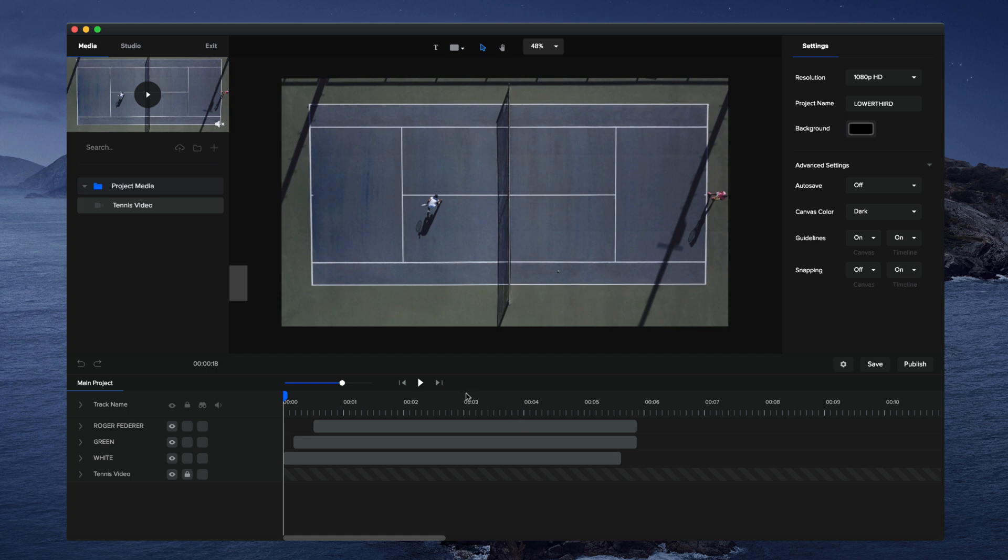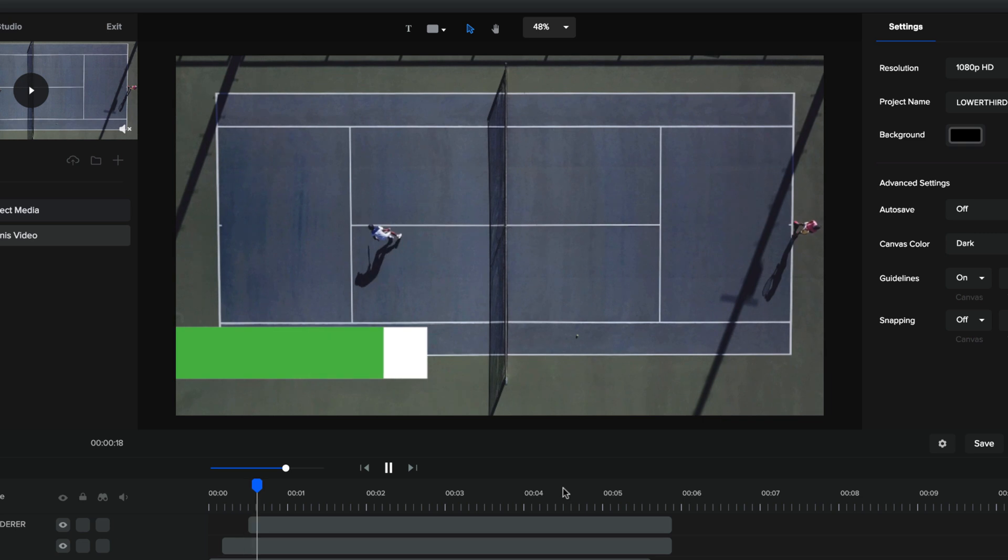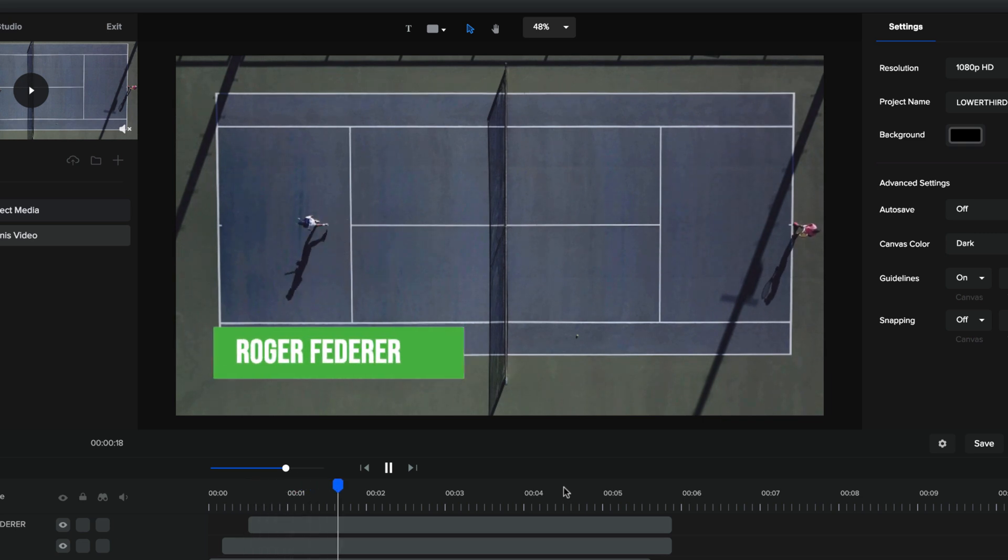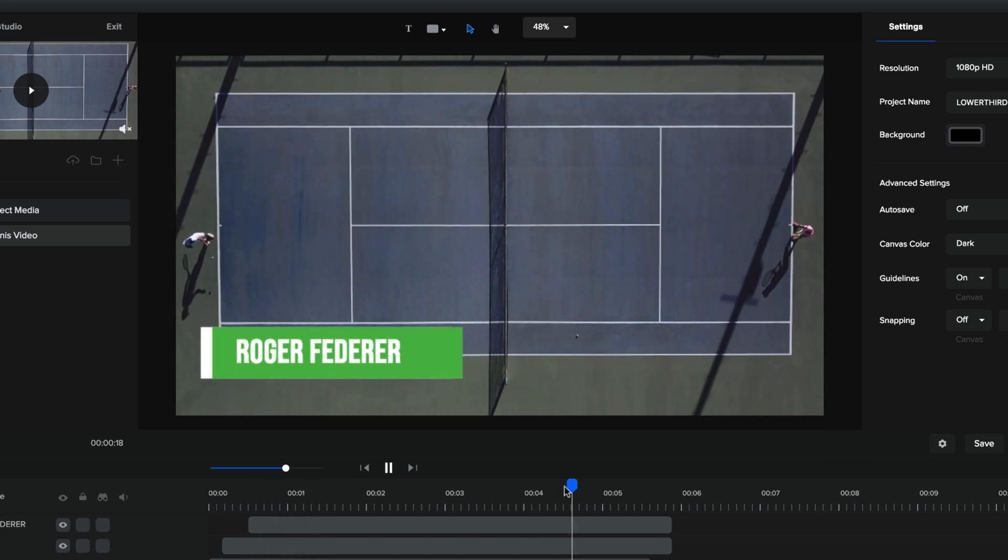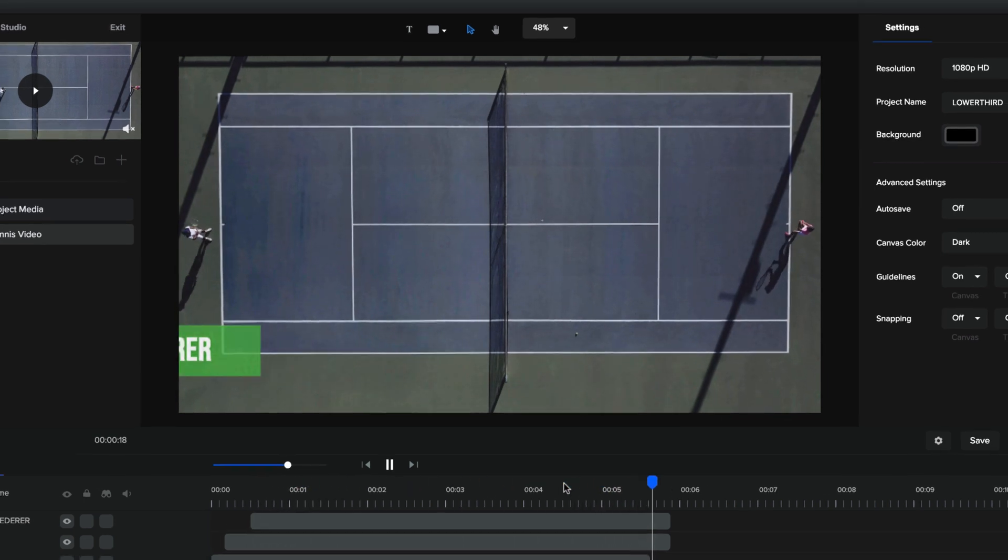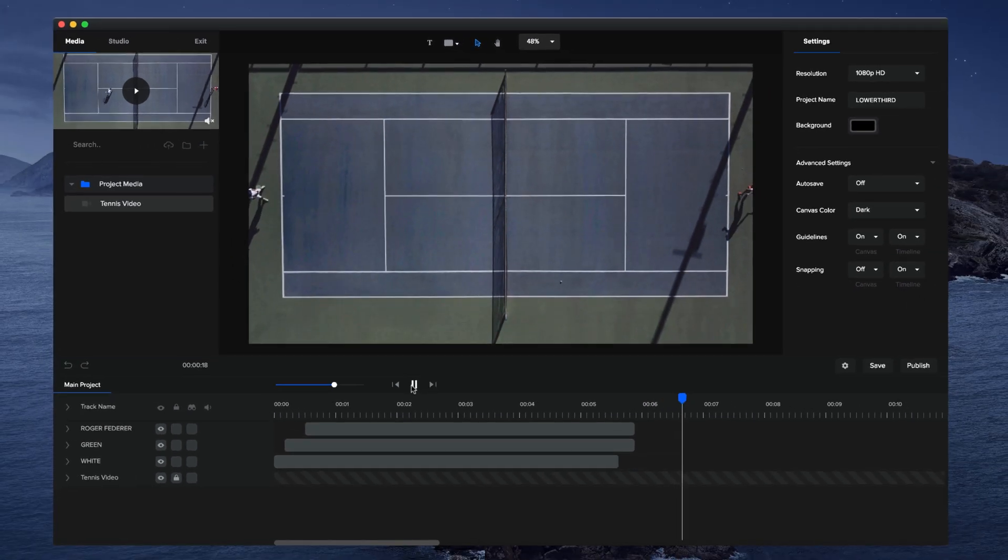In this video, you're gonna learn how to create a simple lower third animation. So let's just preview this. Okay, cool.